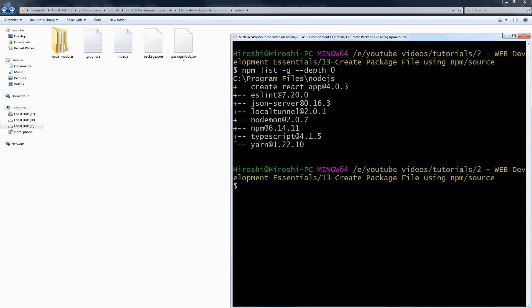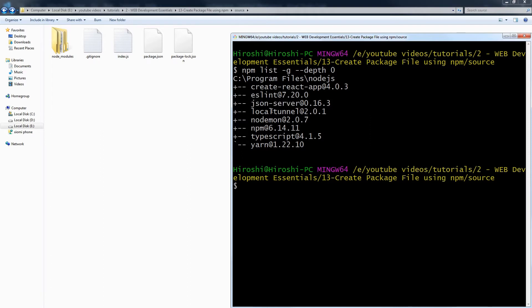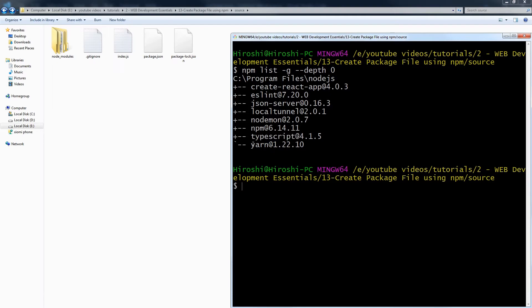These are global modules installed for me, and these are not part of my app. As you can see: create-react-app, eslint, json-server, localtunnel, nodemon, npm, typescript, yarn. These are global modules.